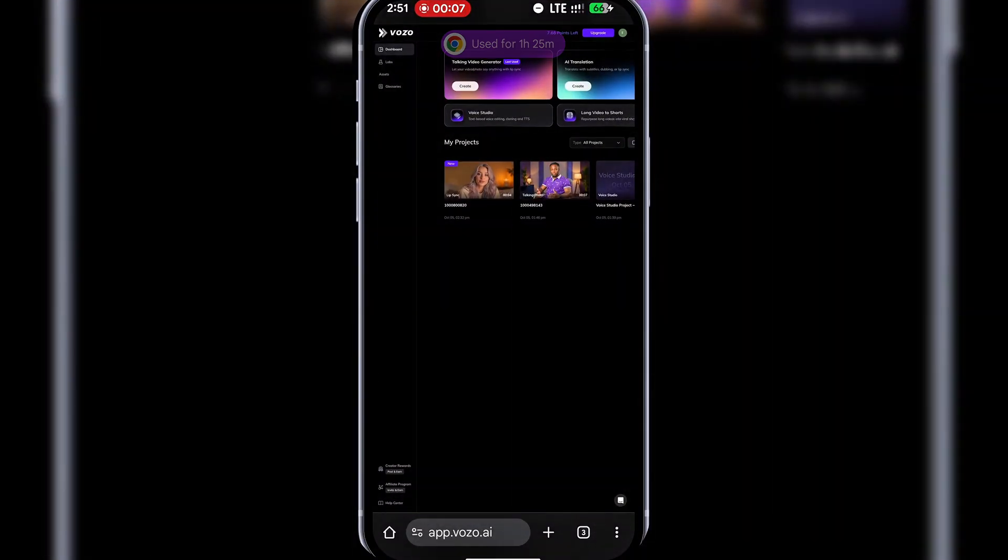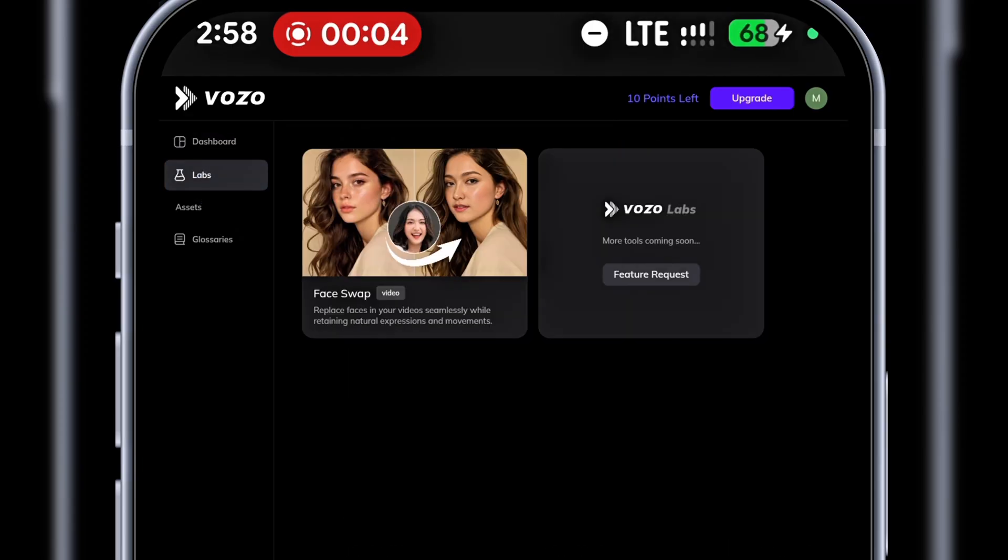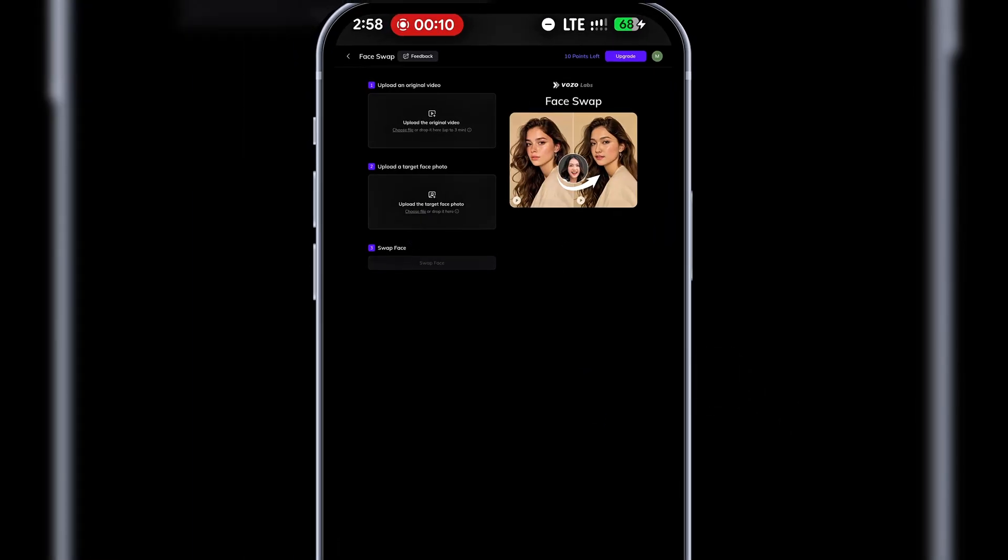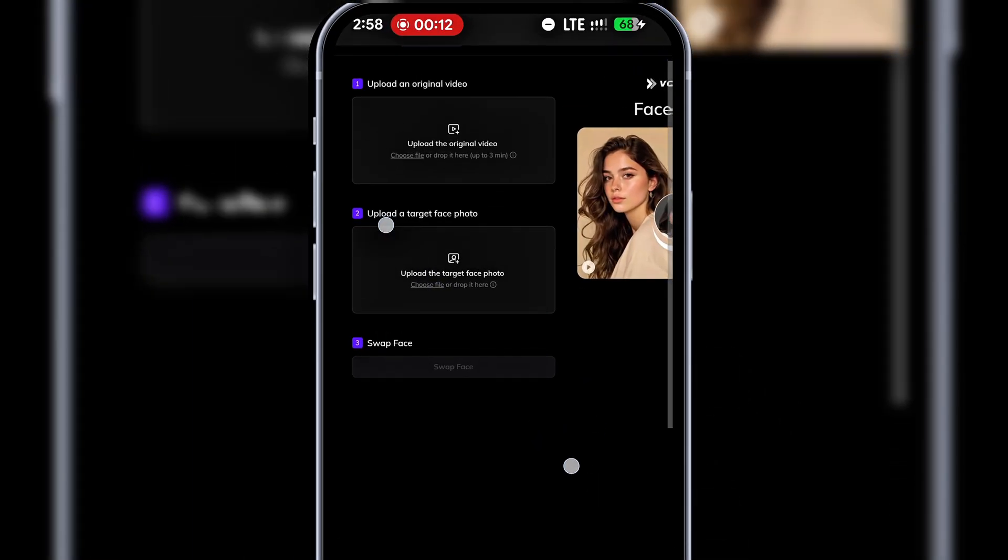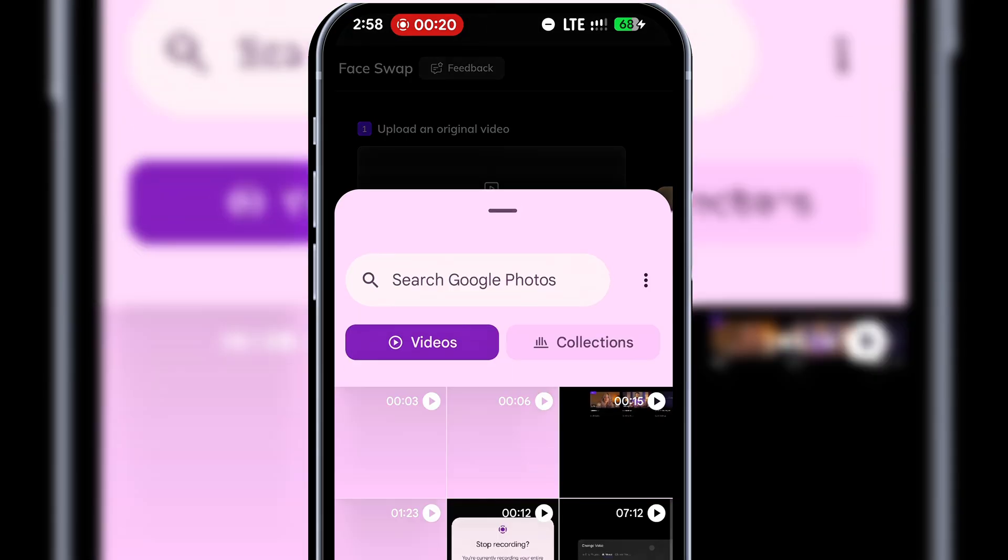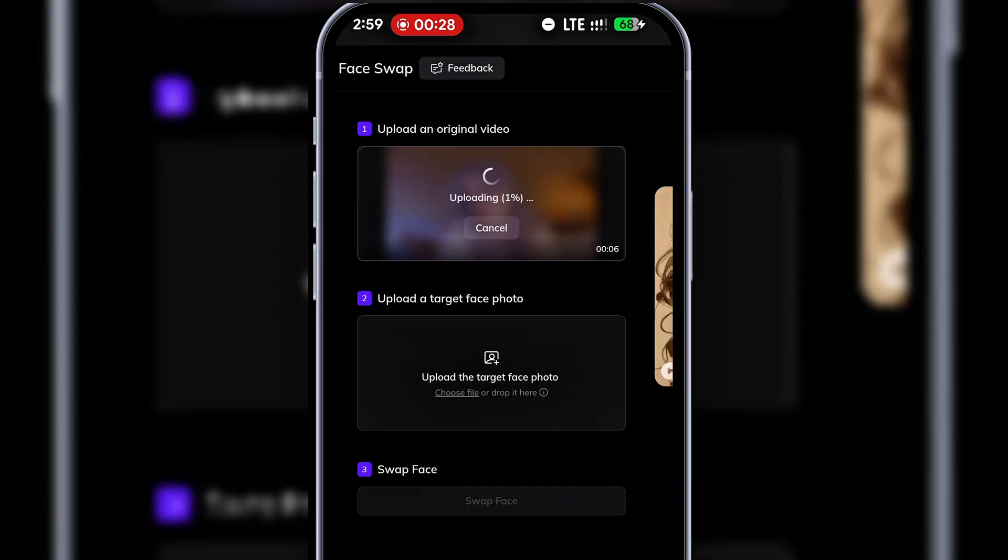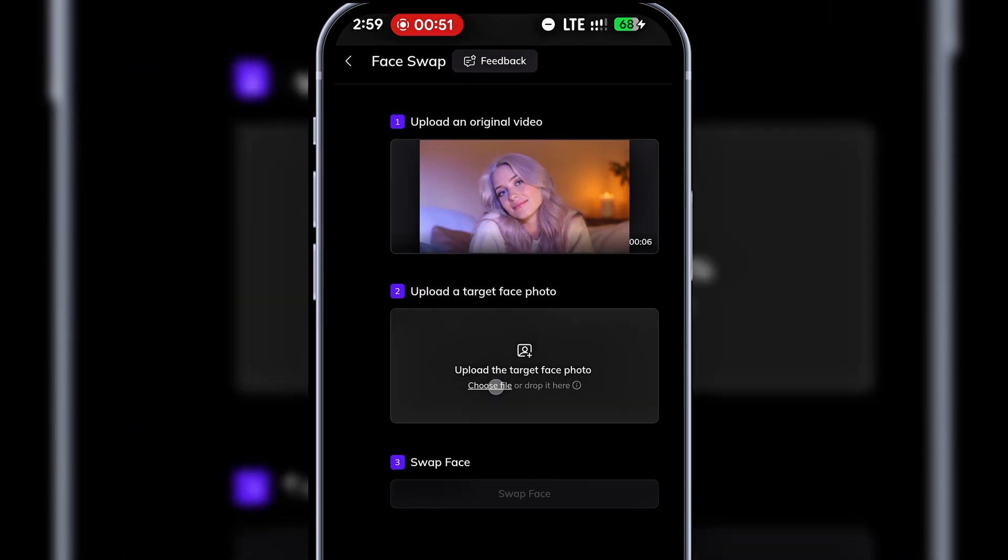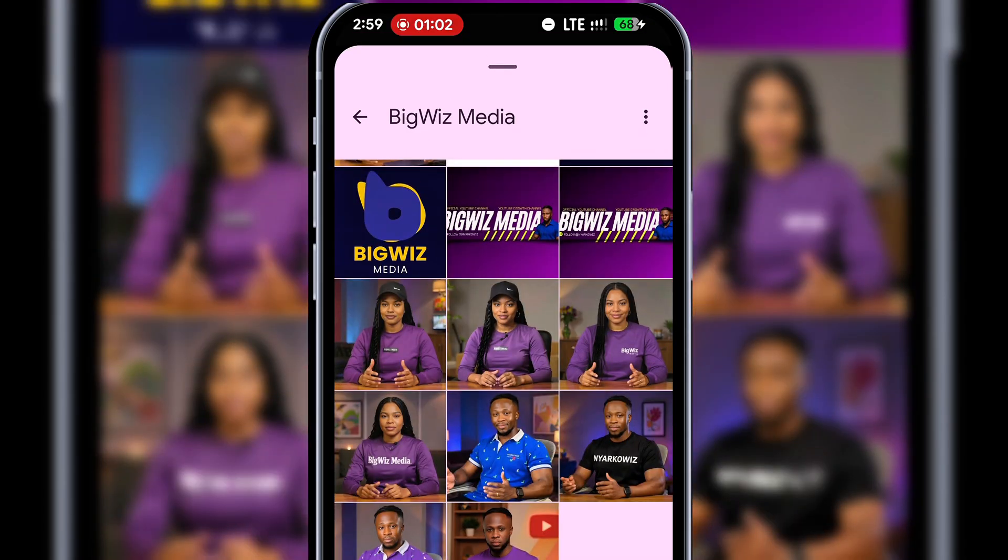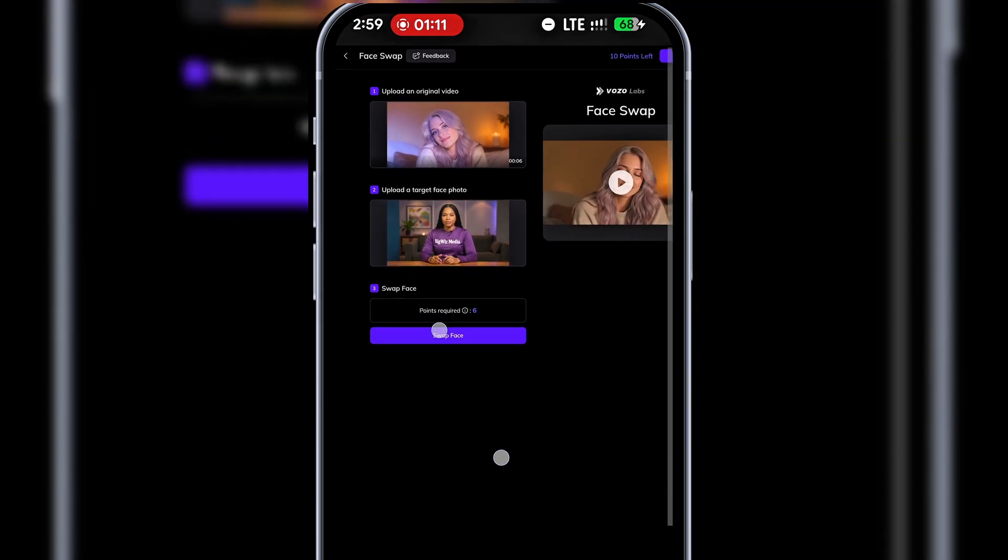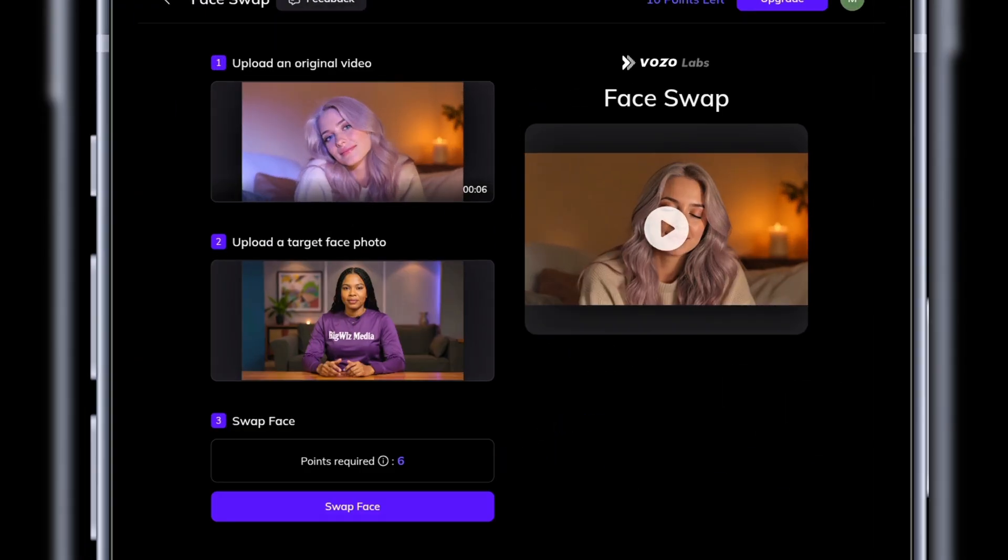Next, let's explore face swap. Head to labs, click on face swap and agree to the terms. Here, you'll upload a video, up to three minutes, and also upload a photo of the face you want to swap in. Once everything is ready, click face swap. It'll start processing.